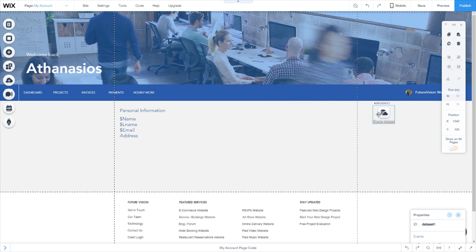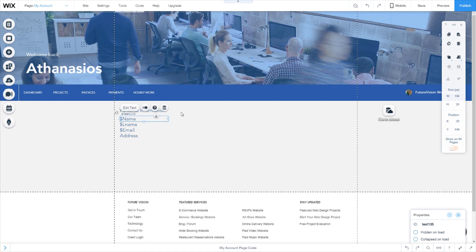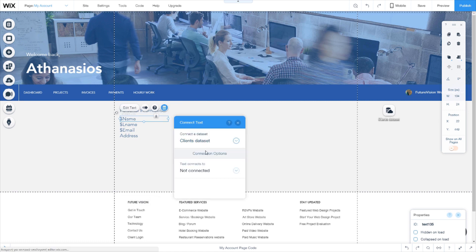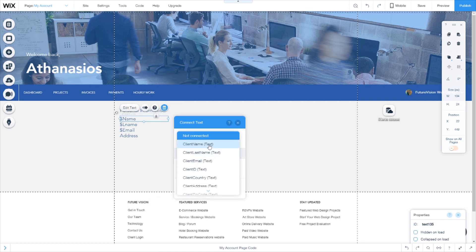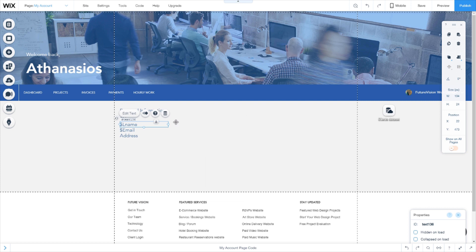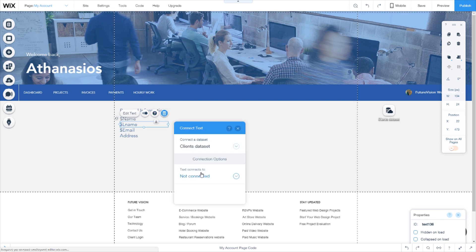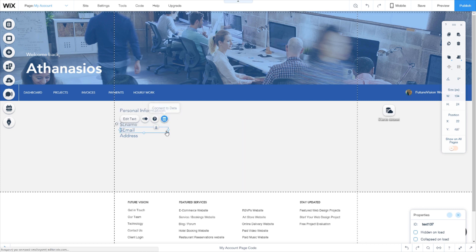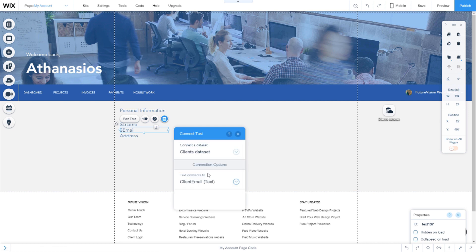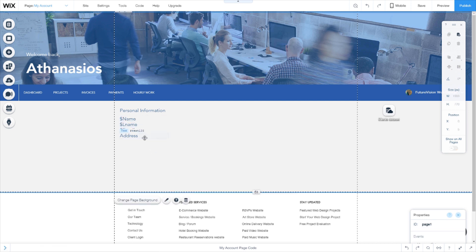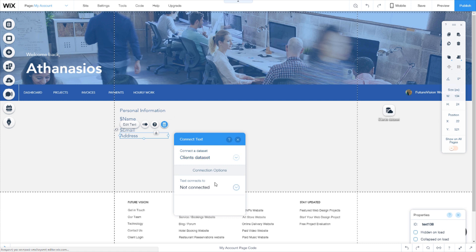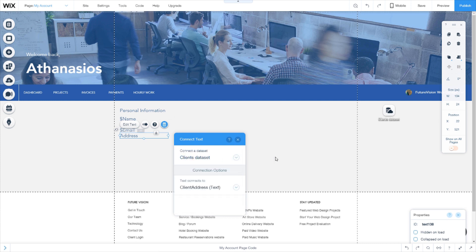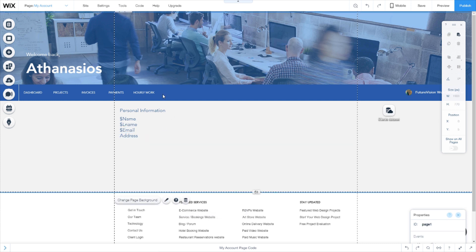Now that this is done, you just connect the fields to the dataset. This is going to the client name, client last name, client email and client address. So now this is going to display only.